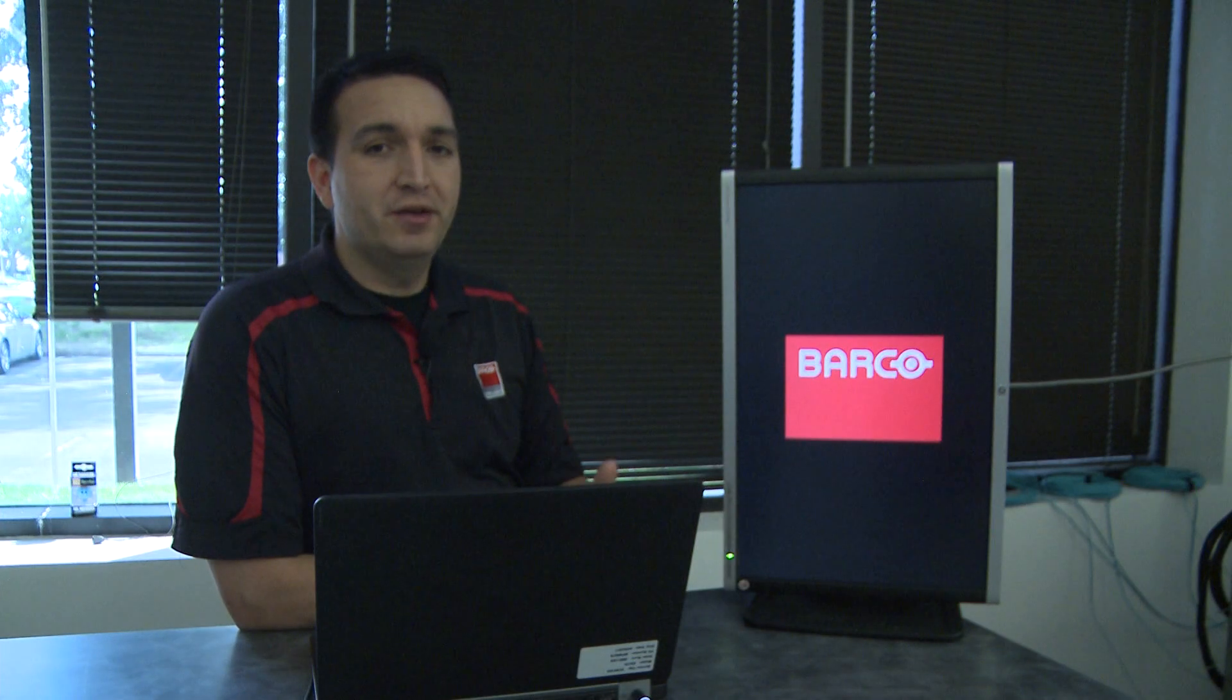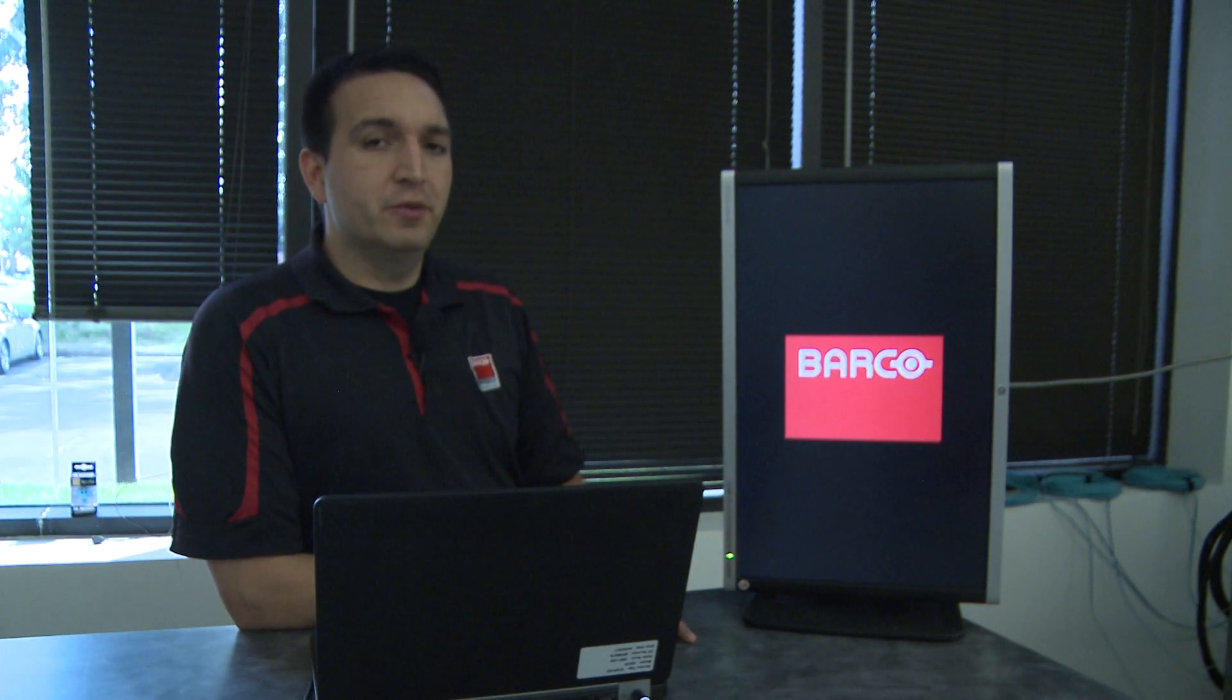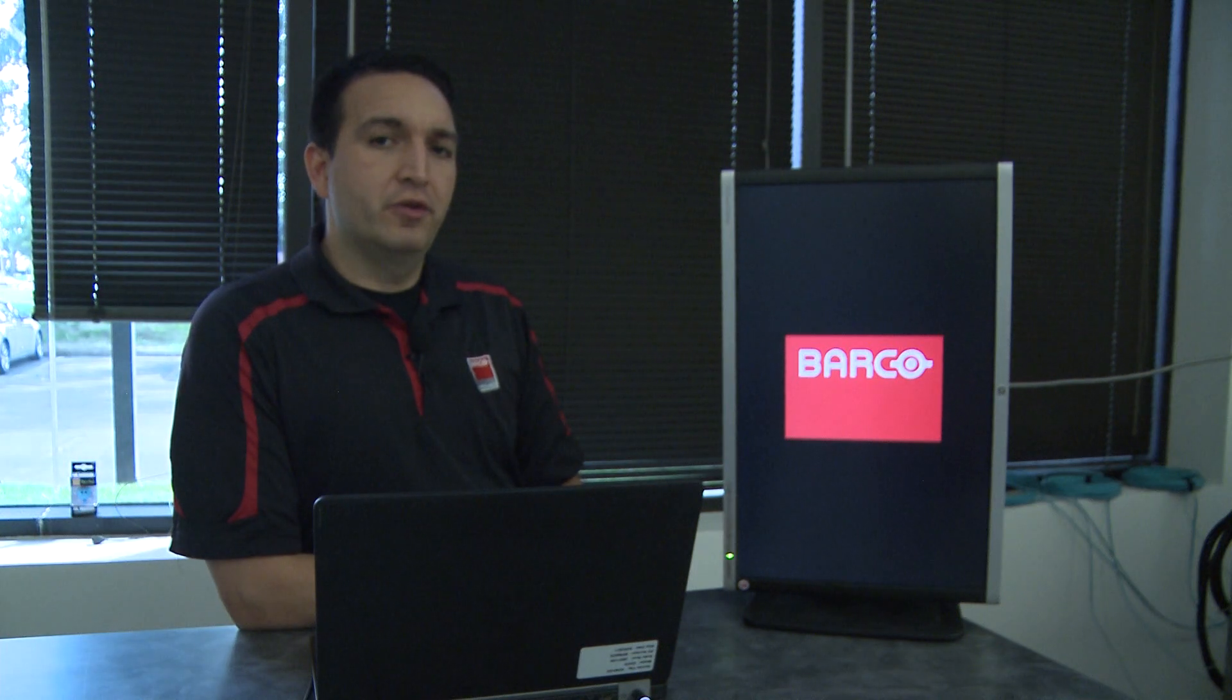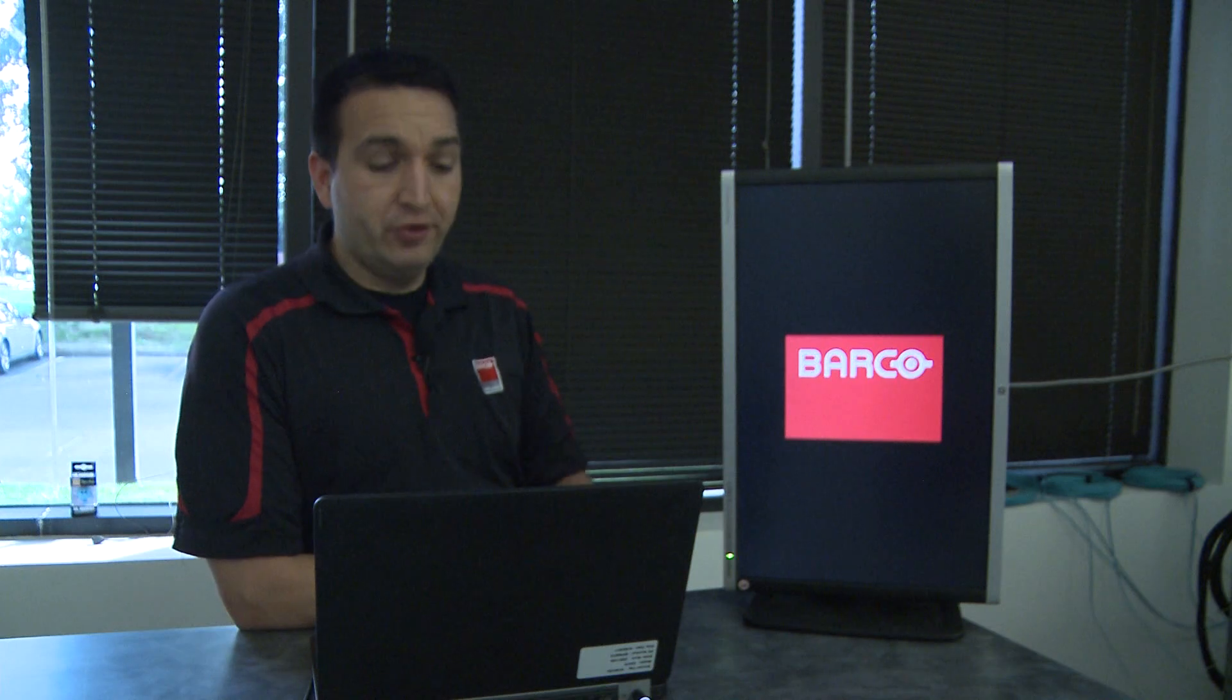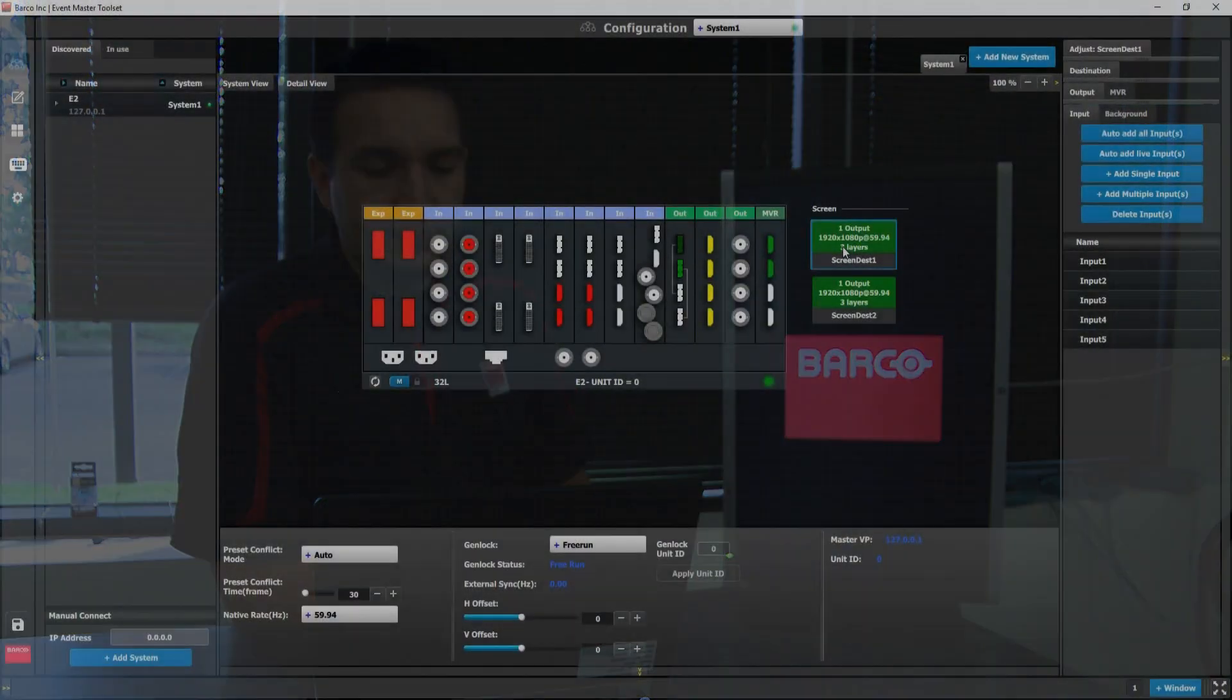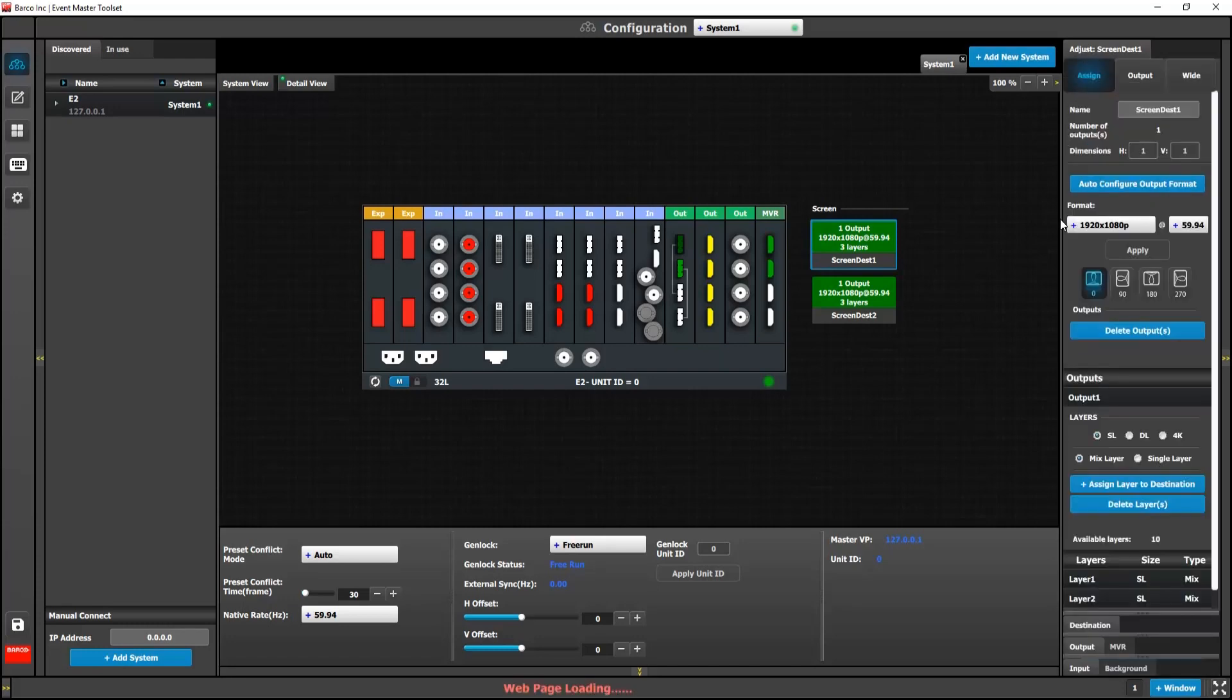By popular demand, output rotation will now be available on our Gen 2 output cards. Currently, this only applies to our DisplayPort 1.2 card. So let's take a look at the GUI. To get to the rotation controls, click the destination and go to the Assign tab.